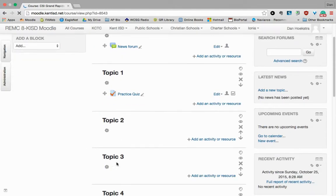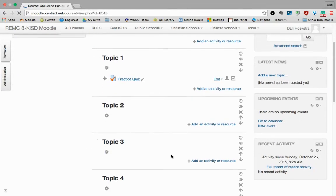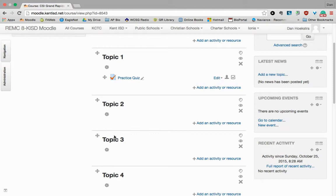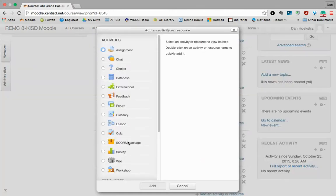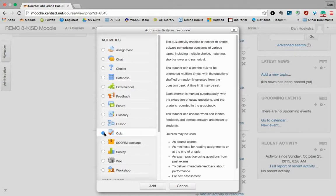And I'm going to say Topic 3 is Unit 3. So I'm going to find where I want to put my quiz. And I'm going to click Add an Activity and select Quiz.